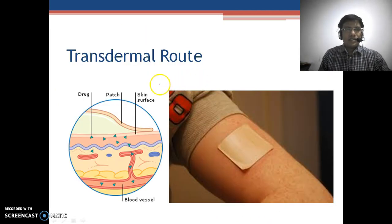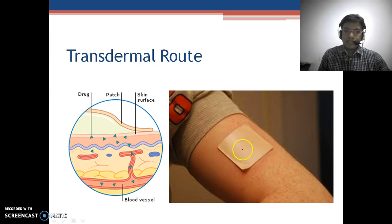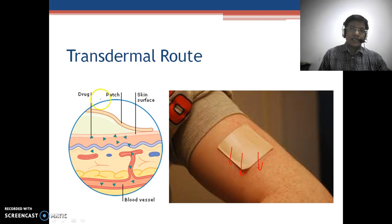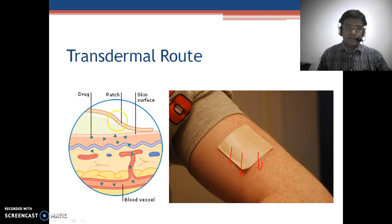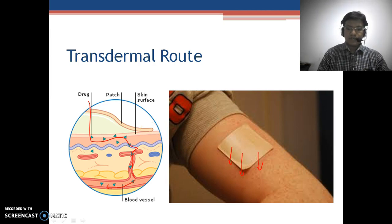Now we look at the transdermal route. The transdermal route is the route in which the drug is applied topically on the skin but is allowed to penetrate deep into the skin. This is a mechanistic diagram in which the drug passes through various channels, gaining access to the blood vessels and producing a systemic effect.